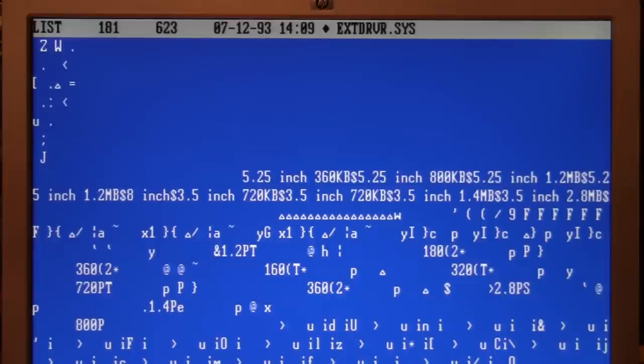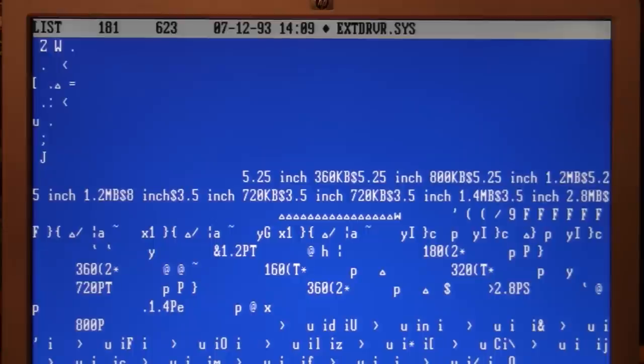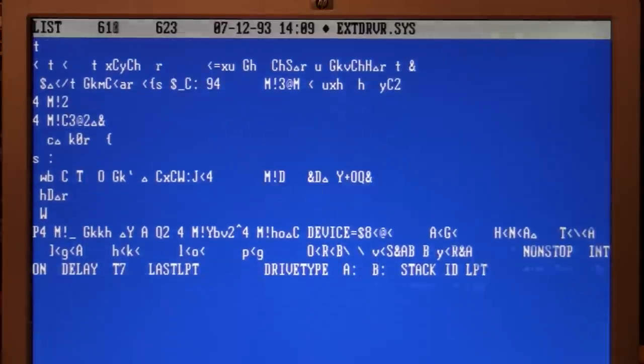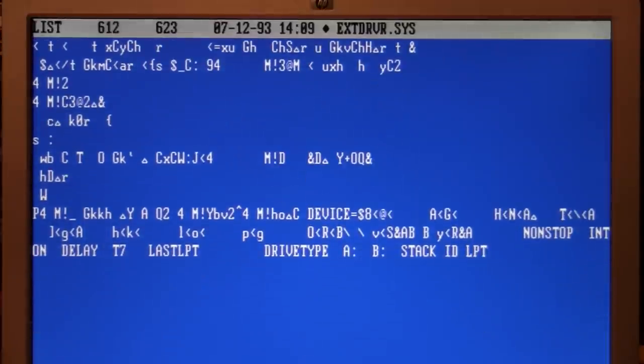For 5.25-inch 360K, 5.25-inch 800K (which is not a typical format), 5.25-inch 1.2 megabyte, 3.5-inch 720K, 3.5-inch 1.4 megabyte, it even lists 3.5-inch 2.8 megabyte and an 8-inch drive. And if you look further down in the file where it shows all the settings you can use, there you can see the non-stop option I mentioned earlier, and it has another option where you can specify which port you have it connected to.